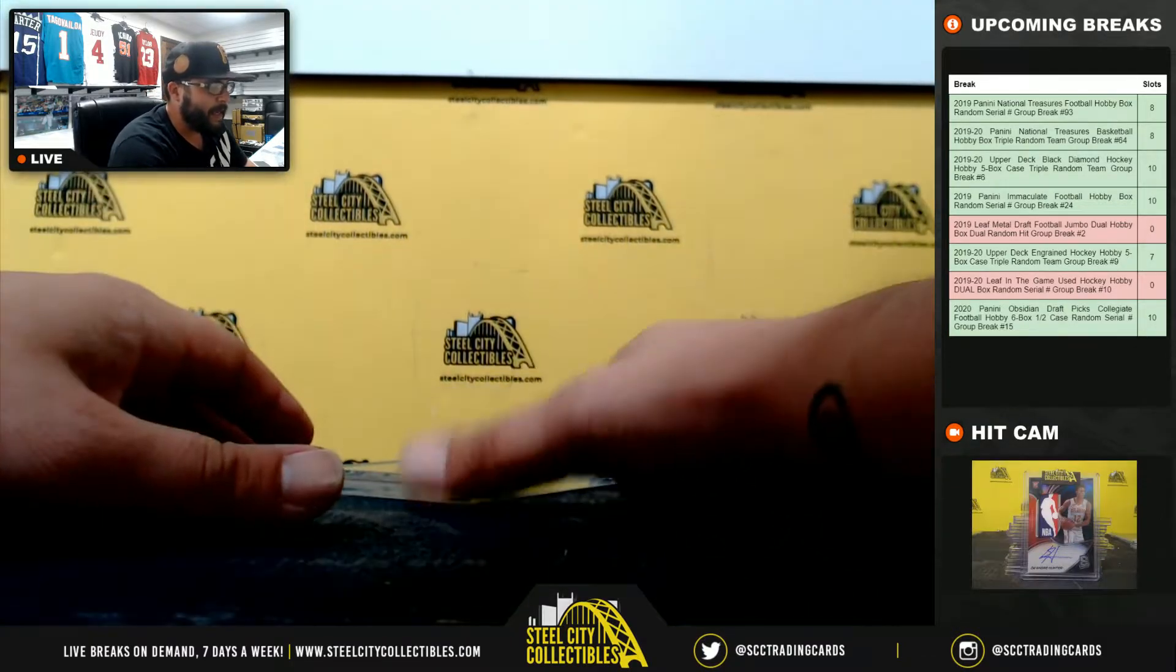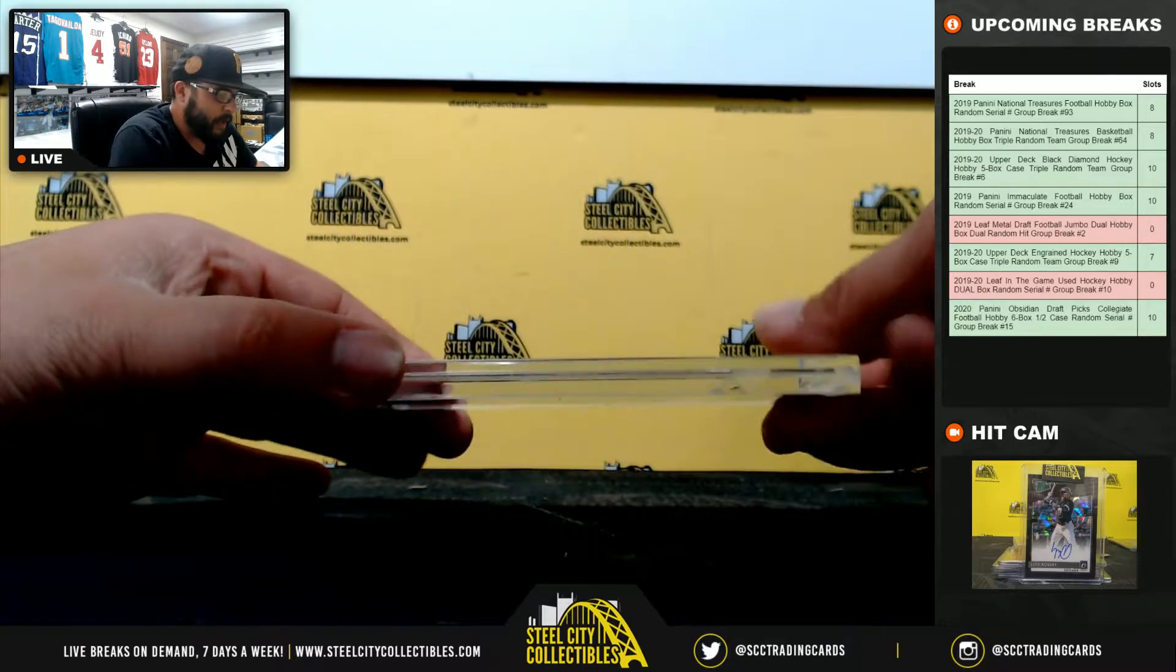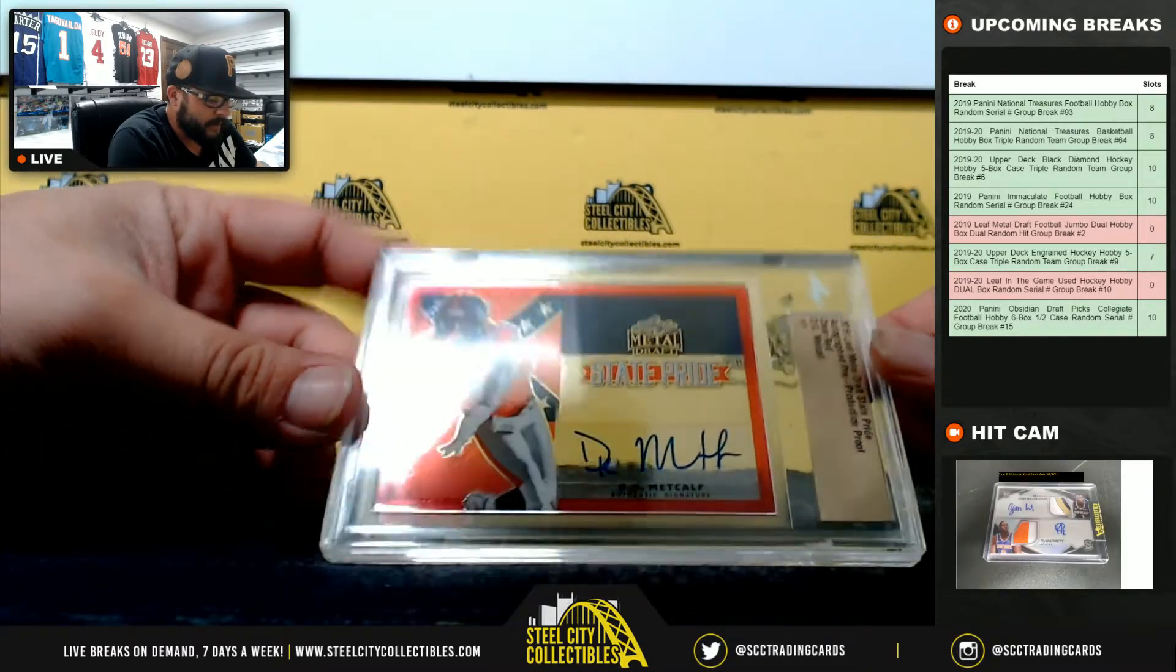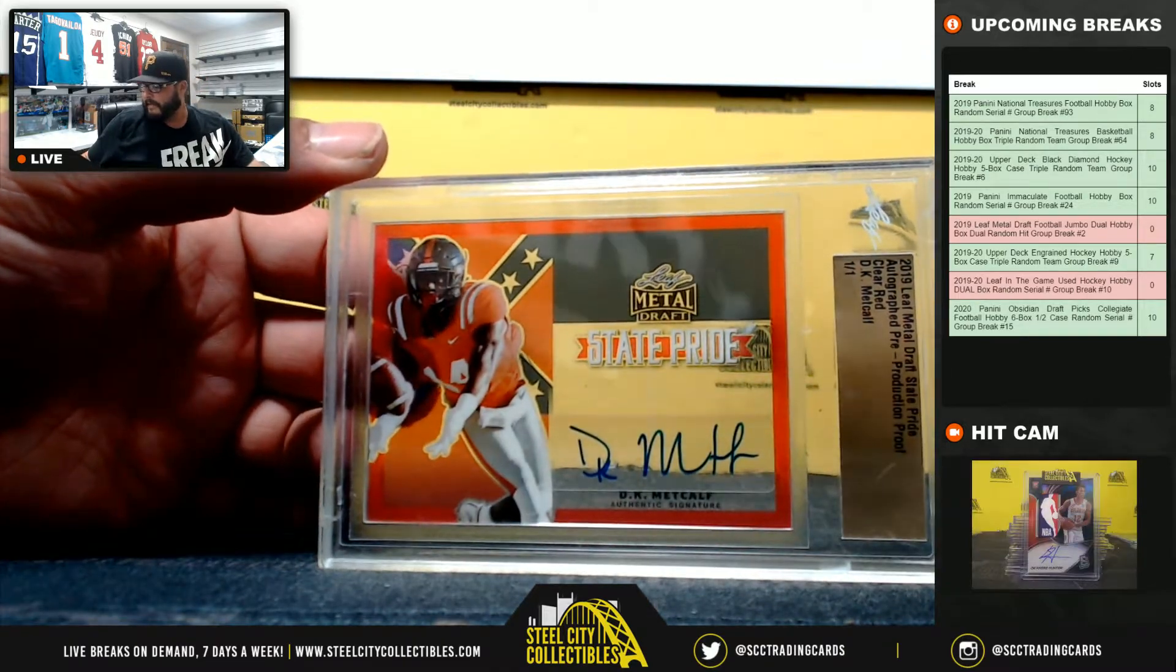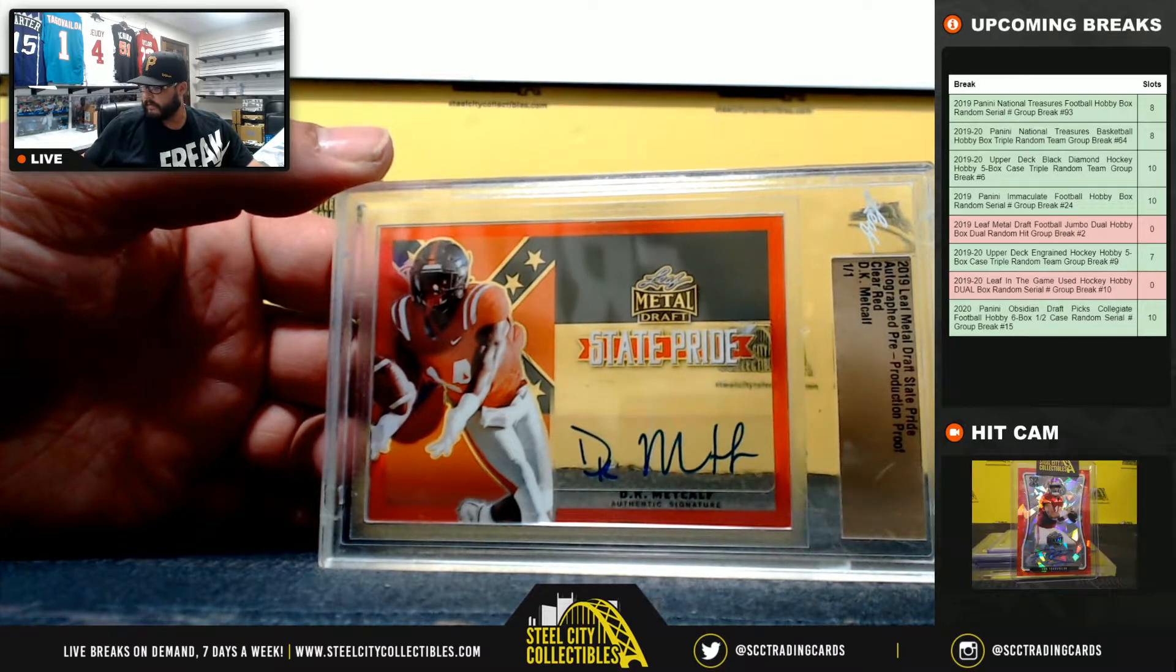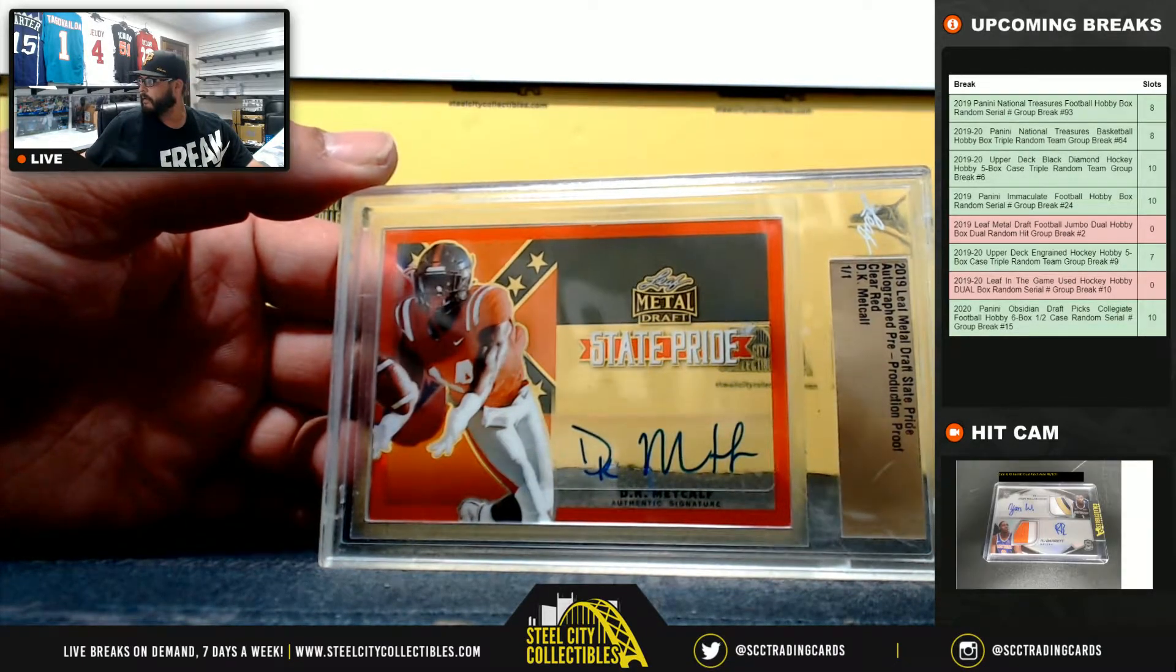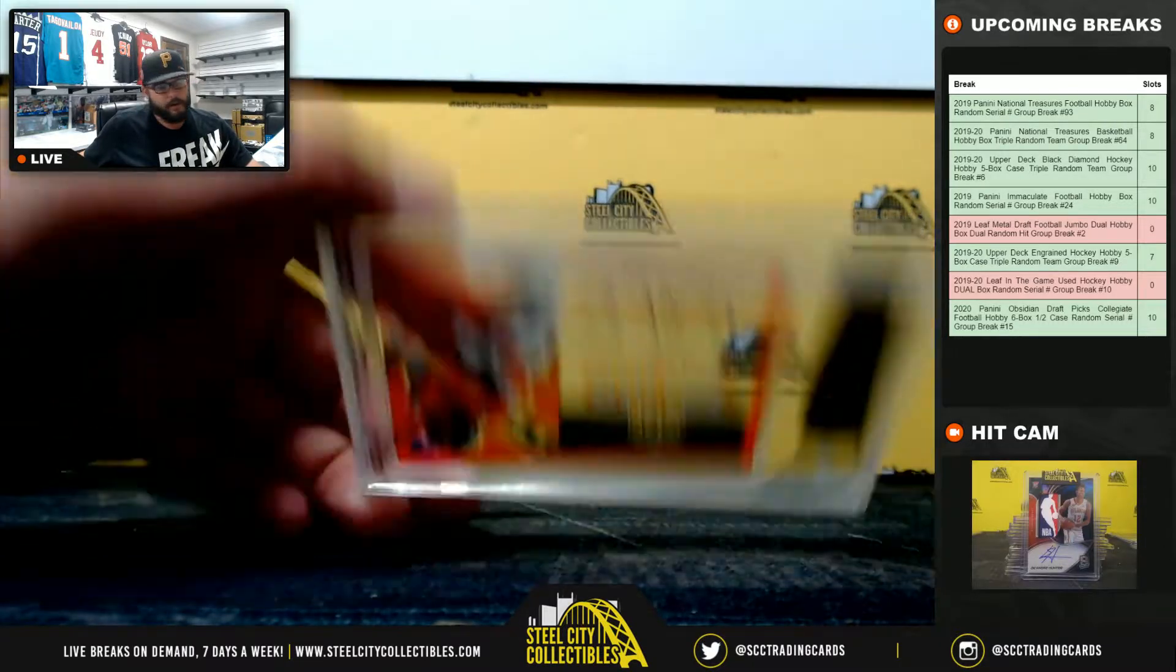And lastly, 1/1, Clear Red Production Proof, 1/1 Auto State Pride DK Metcalf. Nice hit. DK Metcalf, 1/1.